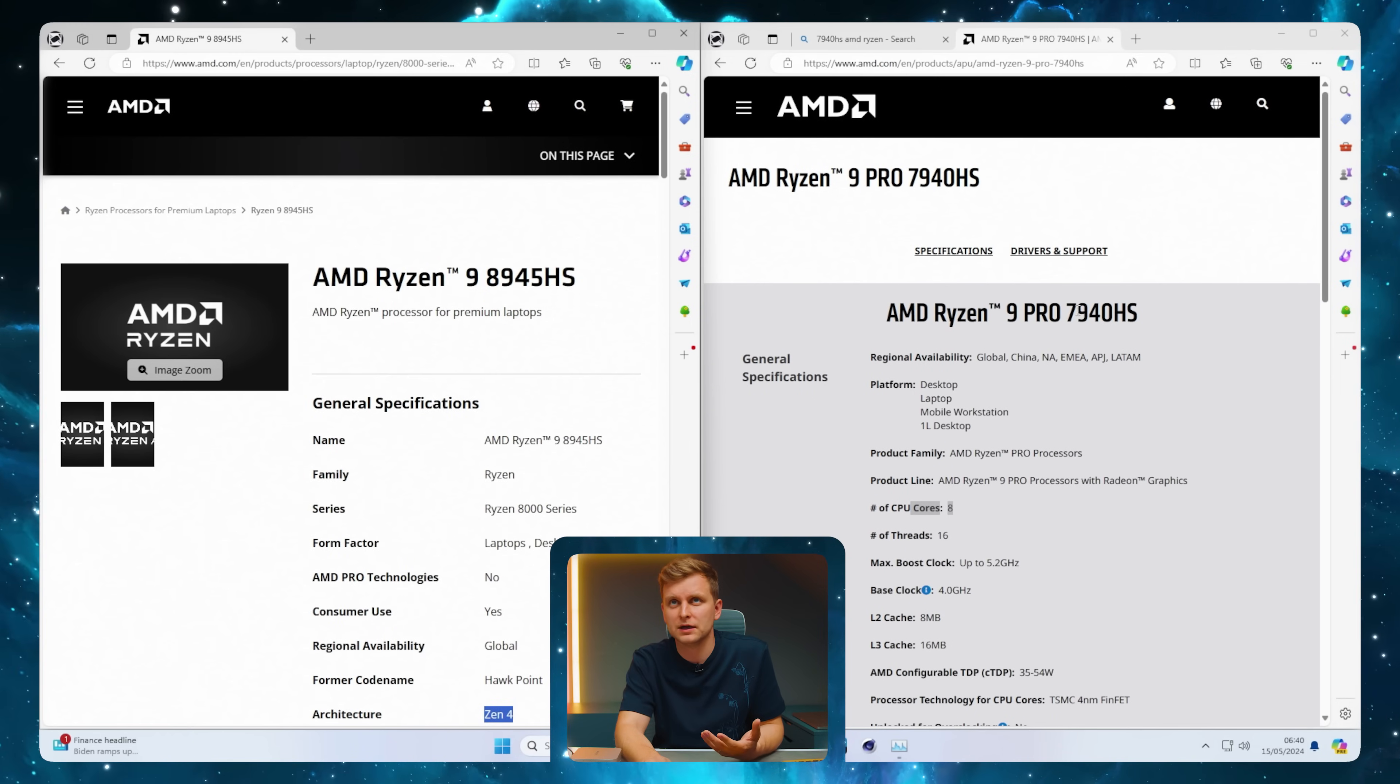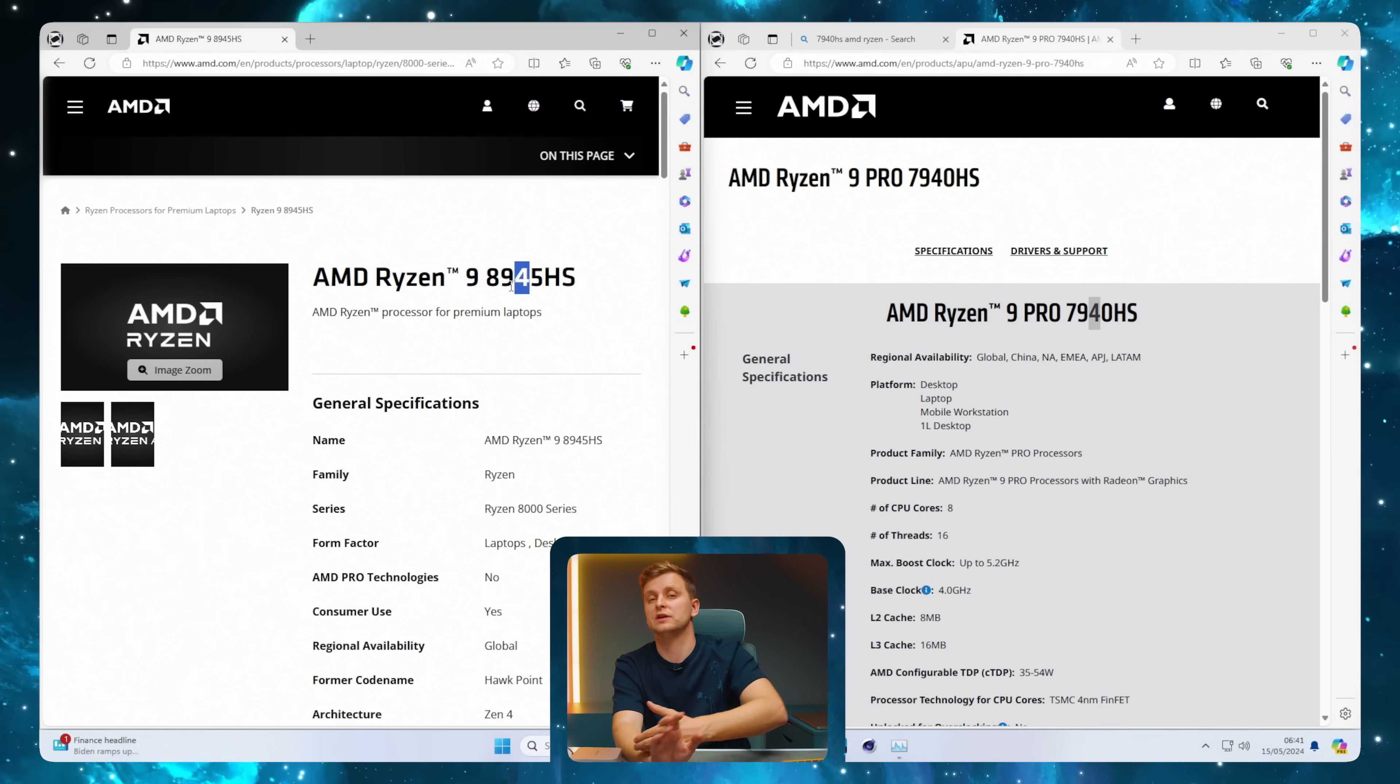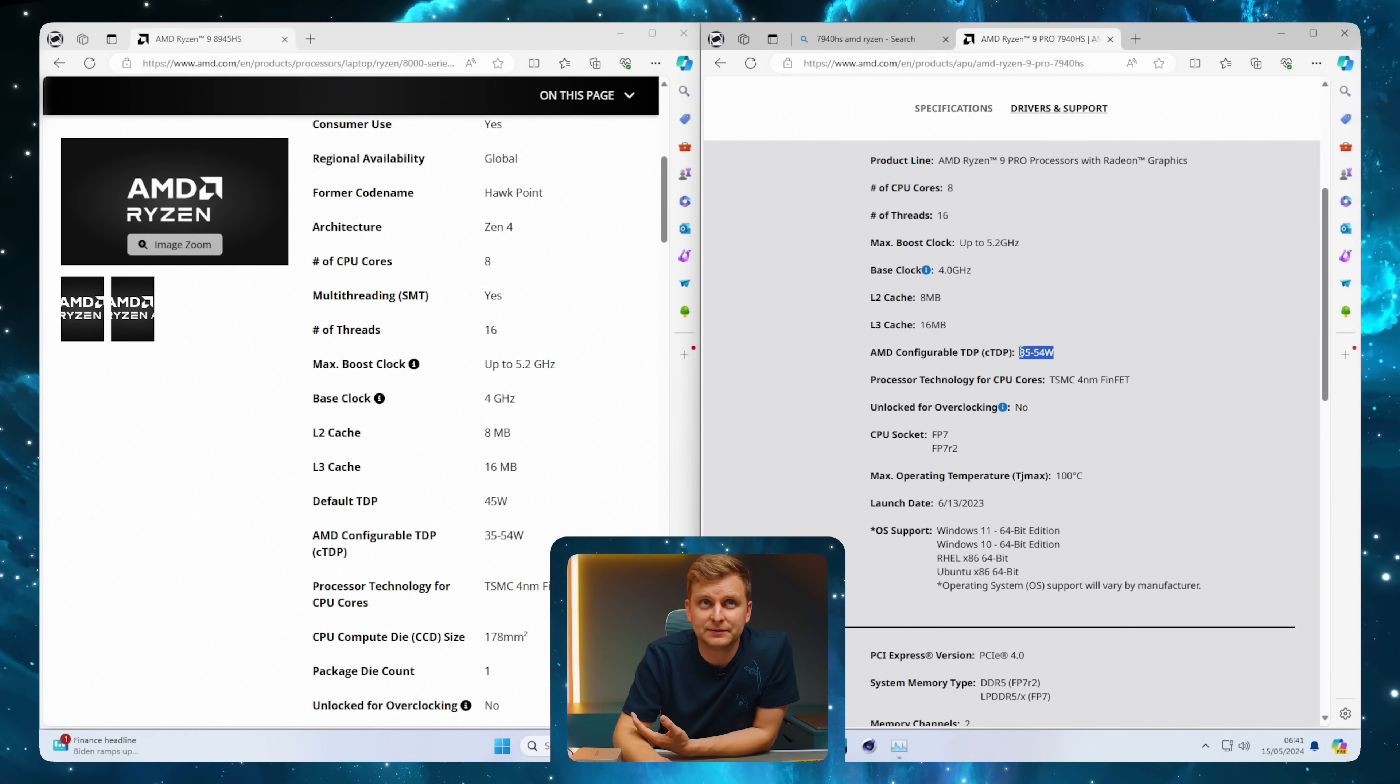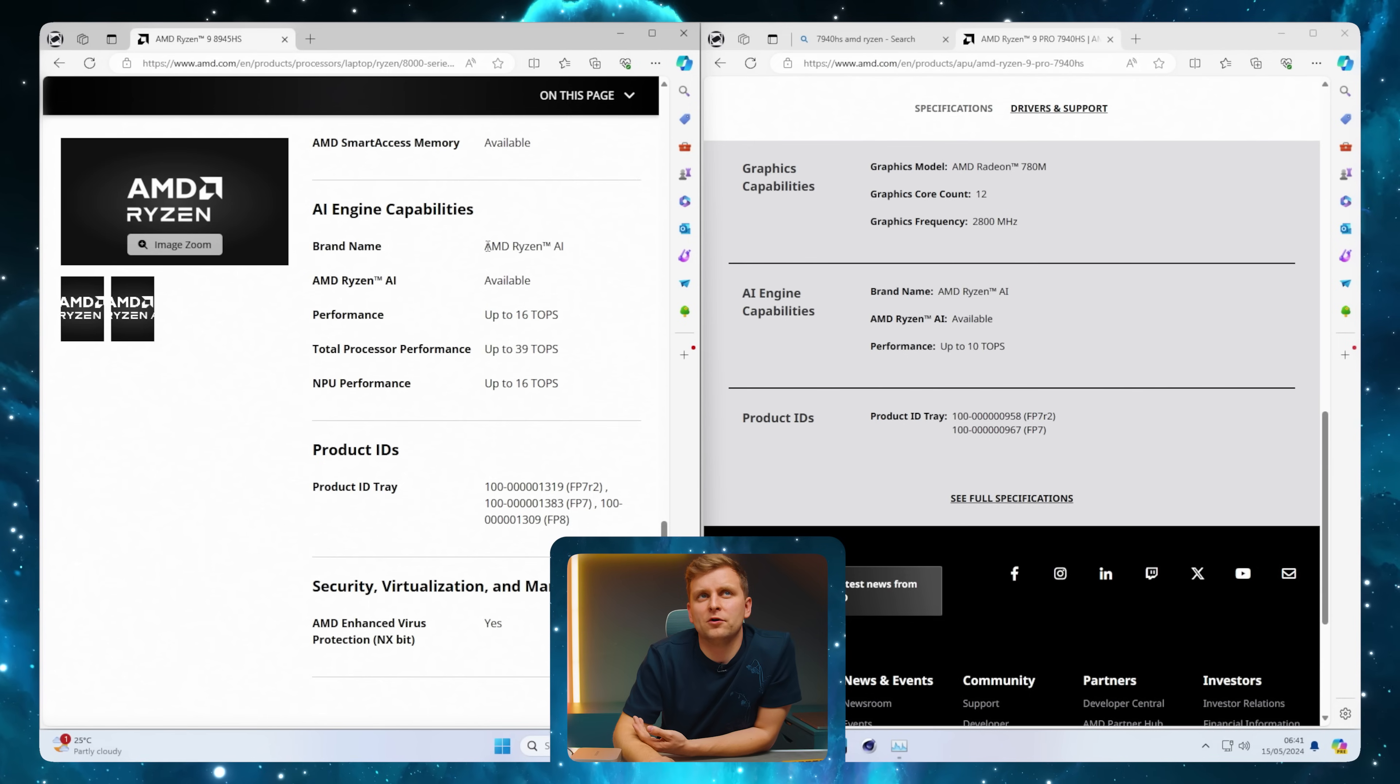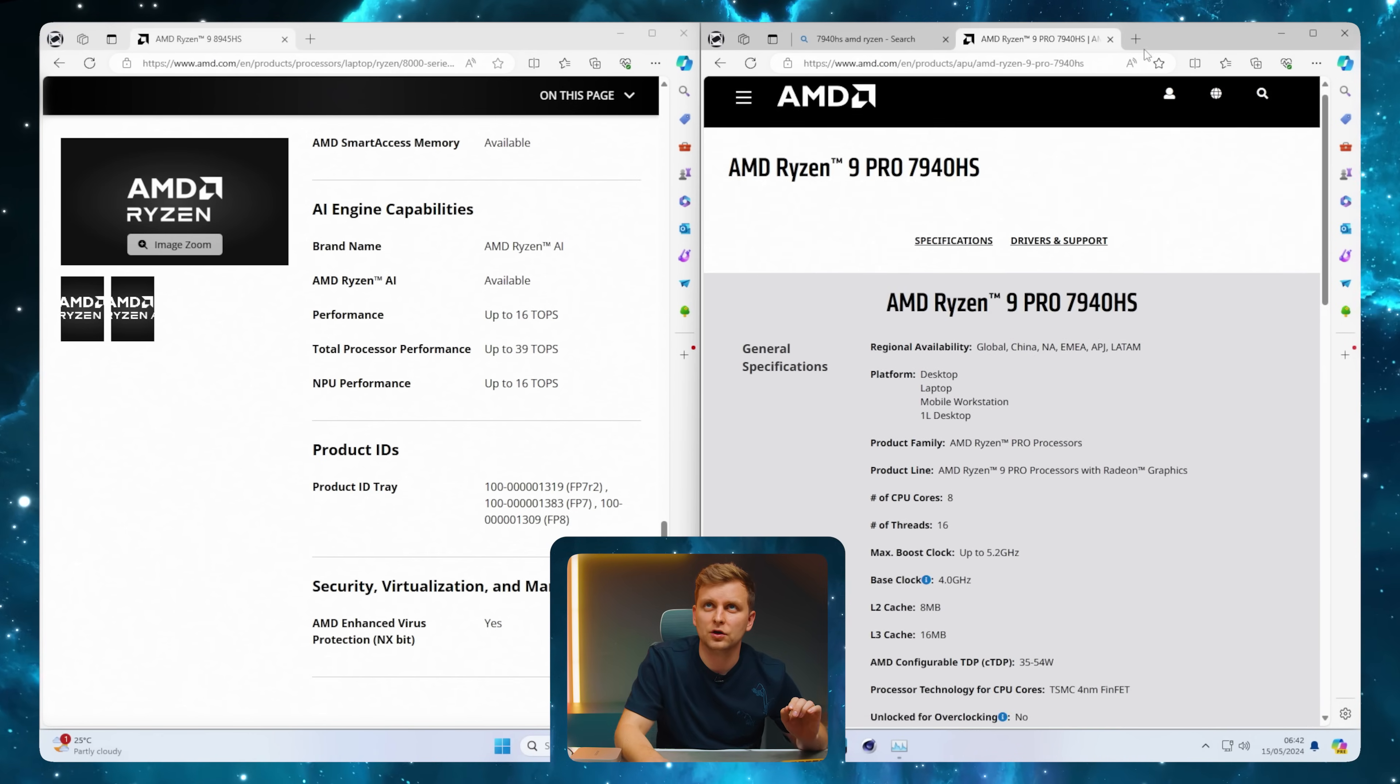You could have an 8935HS CPU which you'd think is new, but it's actually based on Zen 3 architecture and much older. Max boost clocks 5.2, base clocks 4.0, configurable TDP 35 to 45 watts, TSMC 4 nanometer. Graphics is exactly the same. The only difference is AI performance - Ryzen AI with up to 16 TOPS total processor performance.